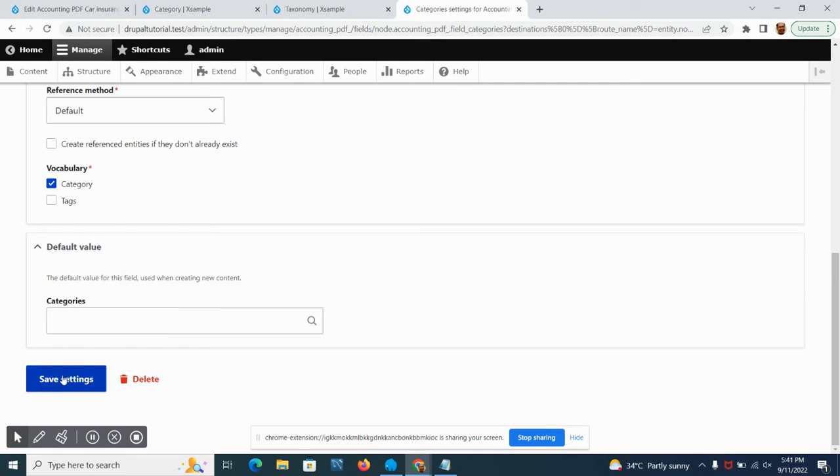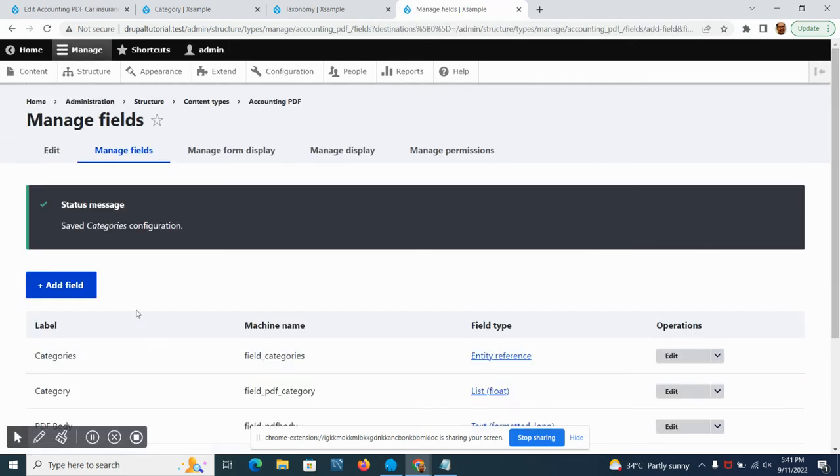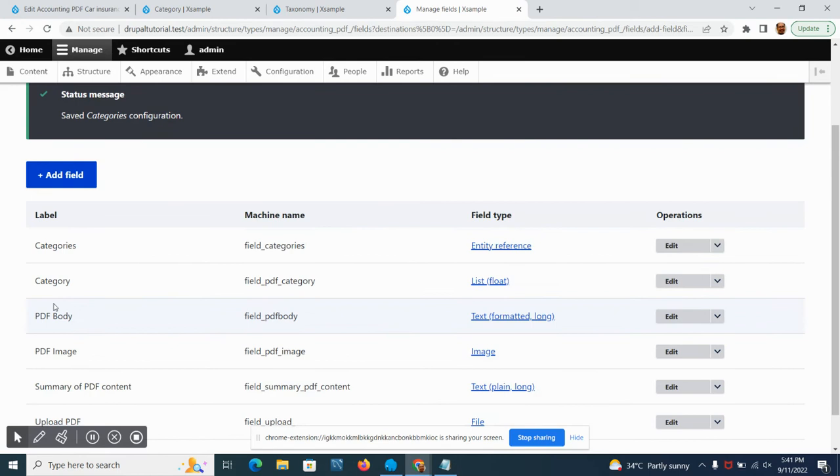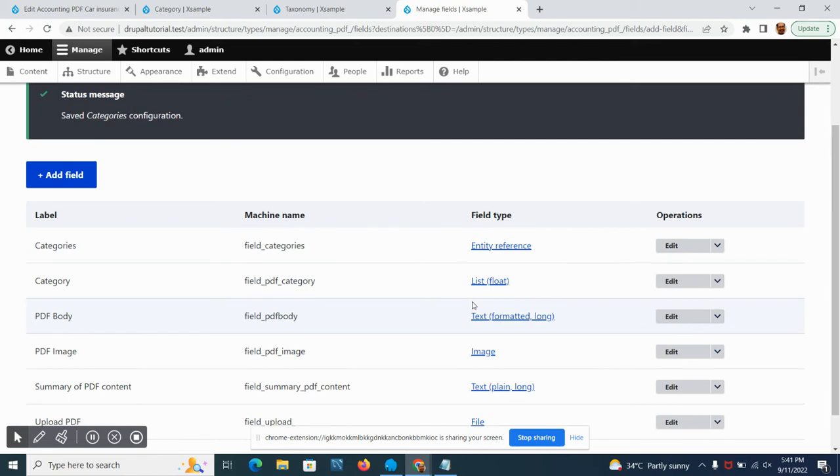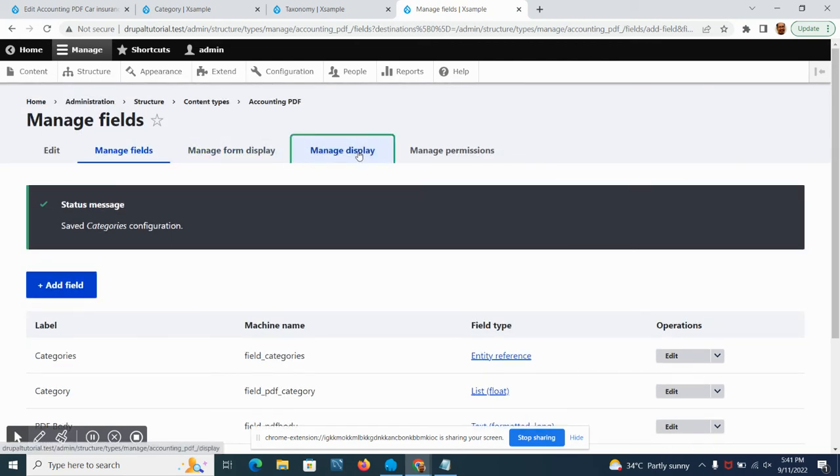By default this is the type that we're going to see on the field, but we're just going to change that. We have the category which is a list flow, and we have the categories which is an entity reference, meaning to say it is linked to the taxonomy.